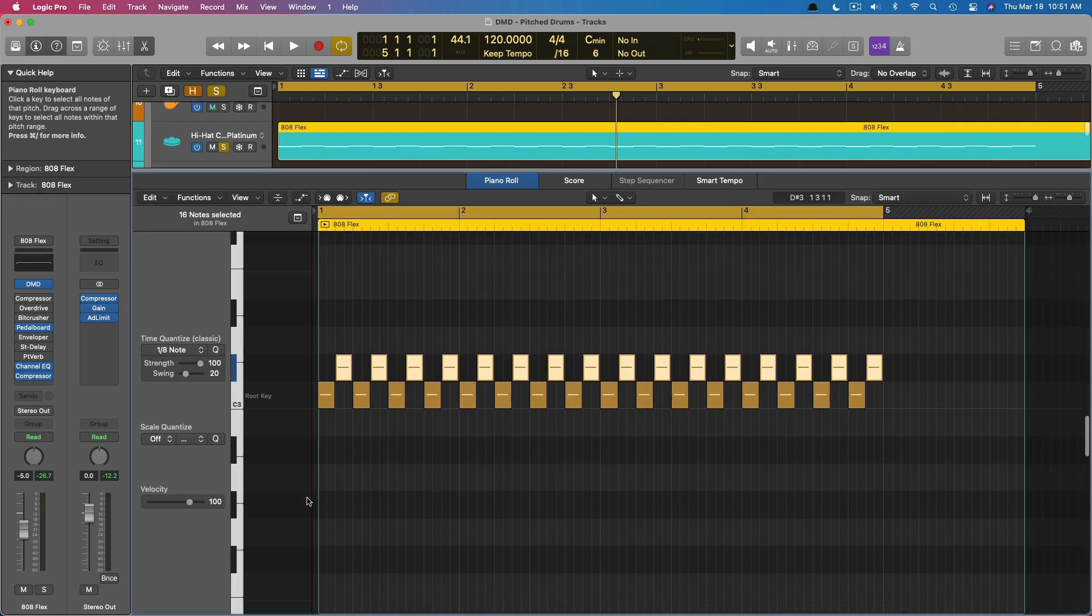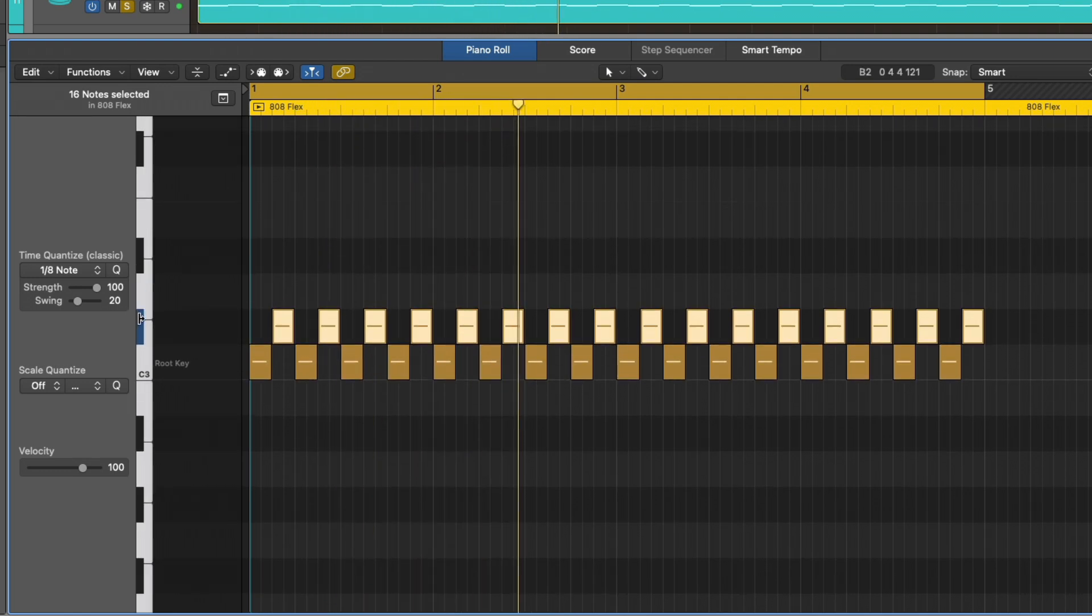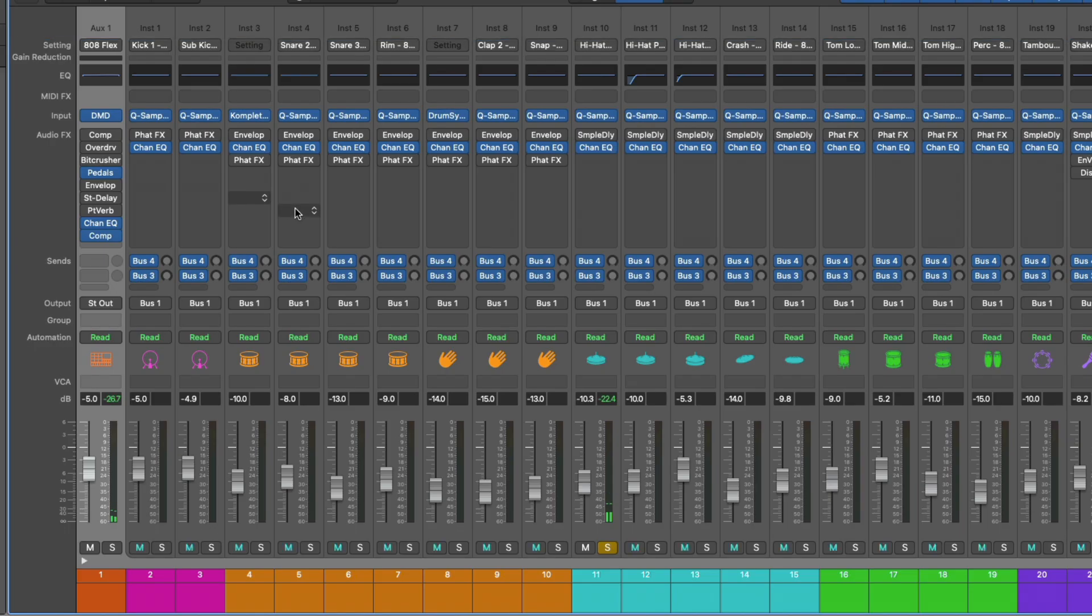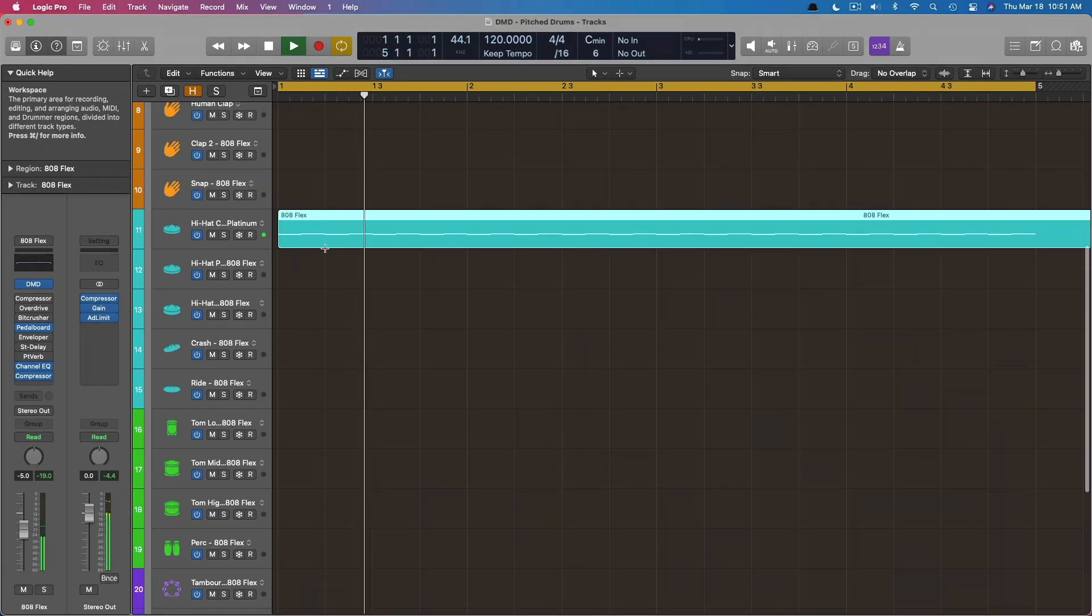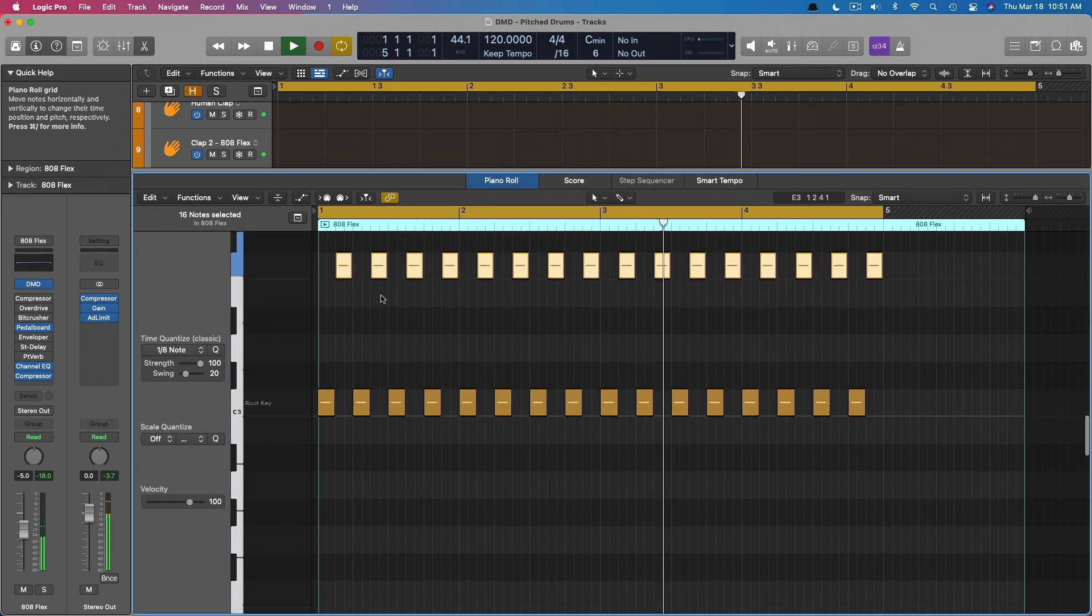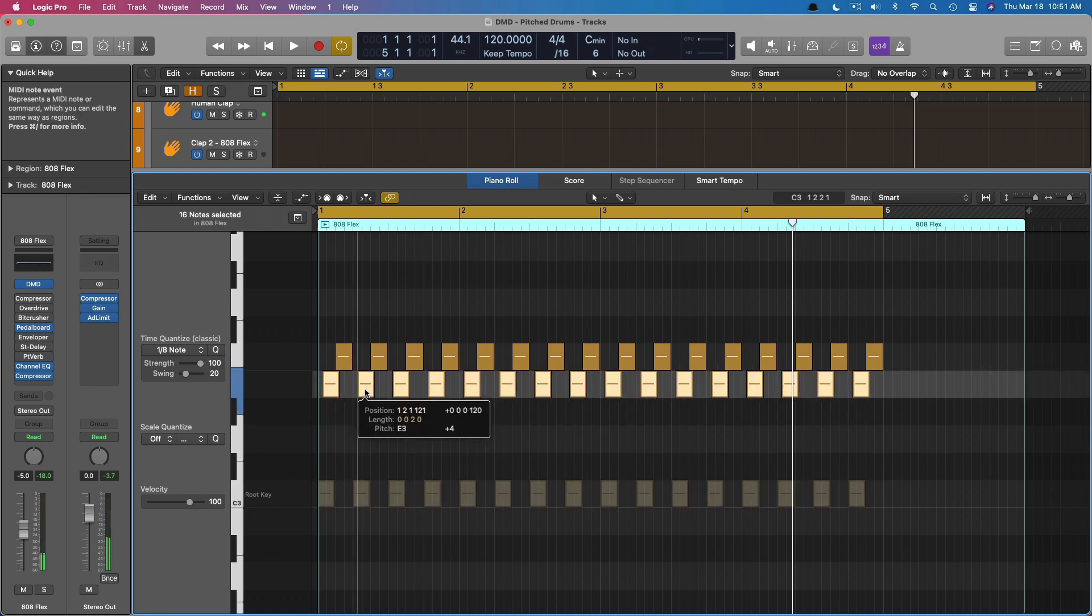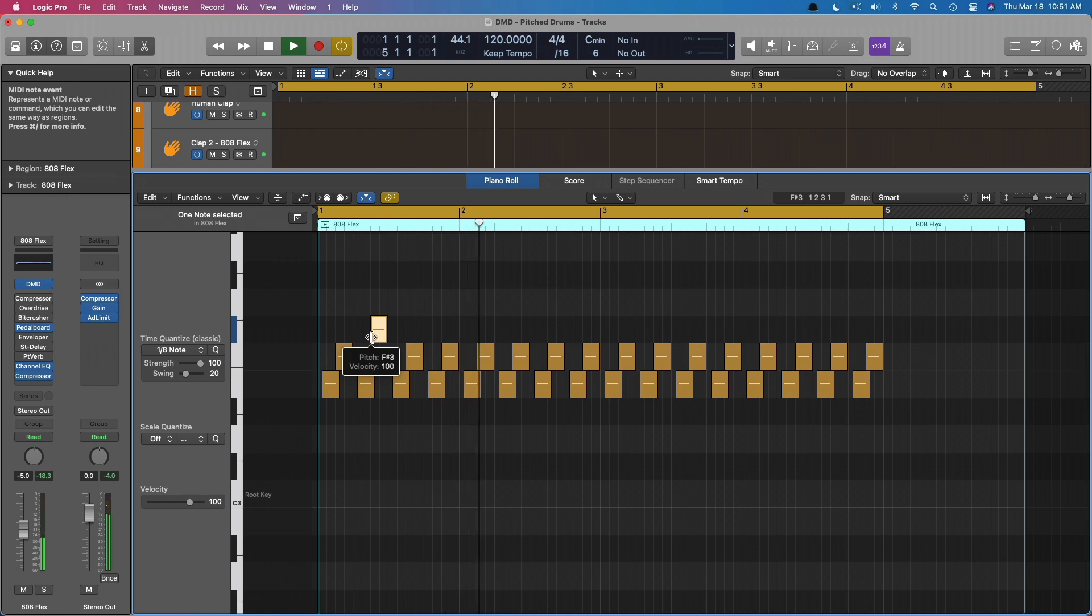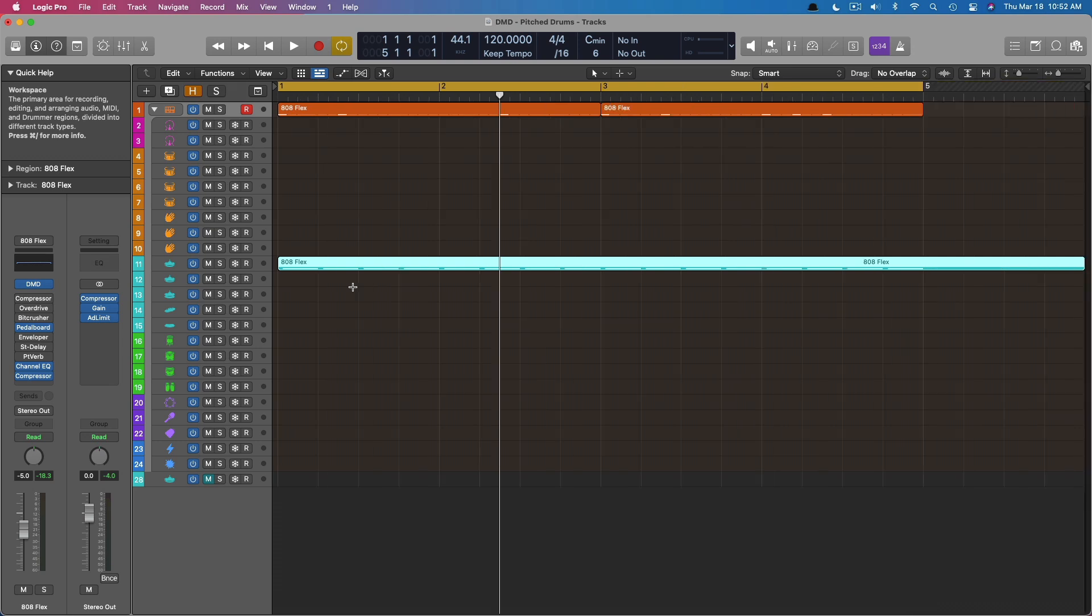You have the world at your fingertips in terms of drum programming and sequencing and adjusting pitch and everything, all within drum machine designer. It is truly fantastic for drum machine style of production and performance. So I hope that was helpful for you.